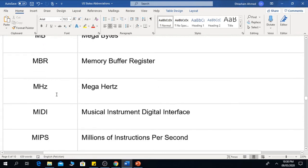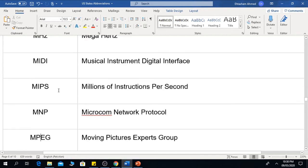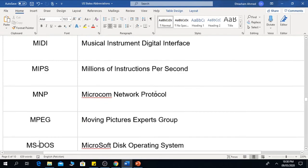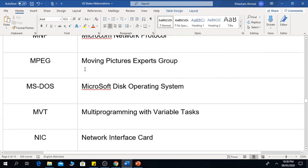MHz means Megahertz. MIDI is the Musical Instrument Digital Interface. MIPS is Millions of Instructions Per Second. MNP is the Microcom Network Protocol.